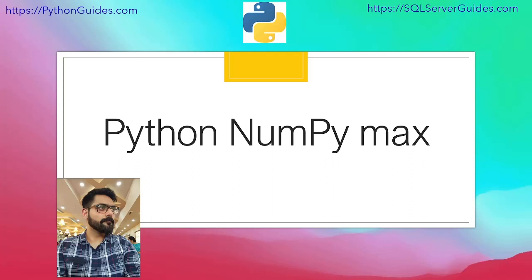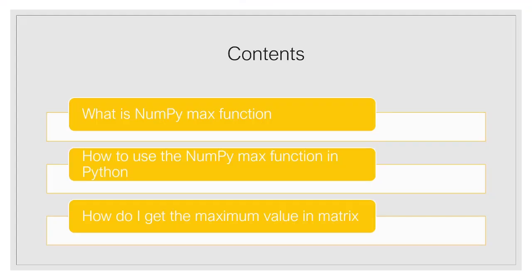Let us move forward and have a look at the agenda for today. First we will see what is NumPy Max function. Then we are going to see how to use the NumPy Max function in Python. After that we are going to focus on how do I get the maximum value in matrix.